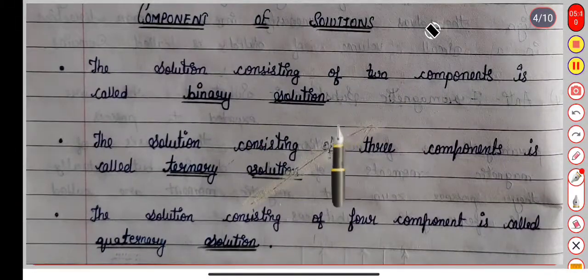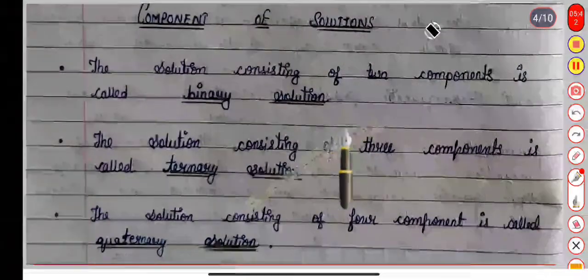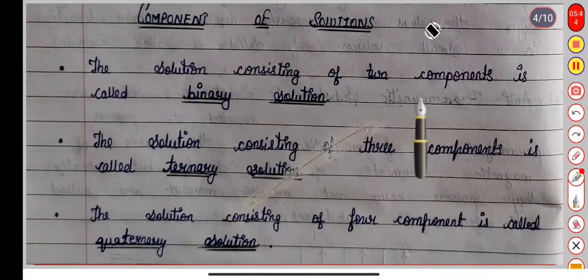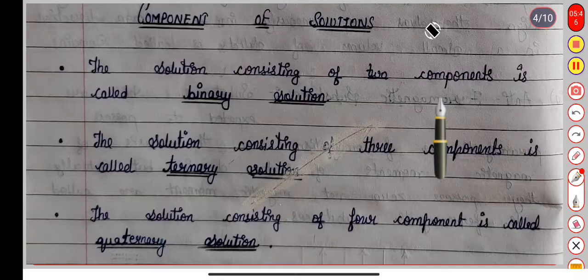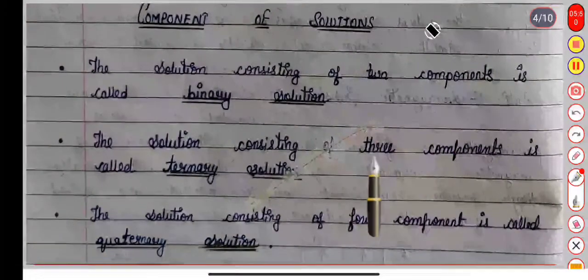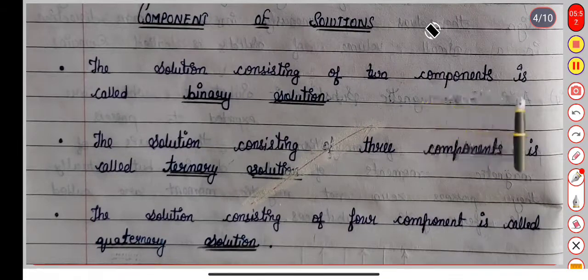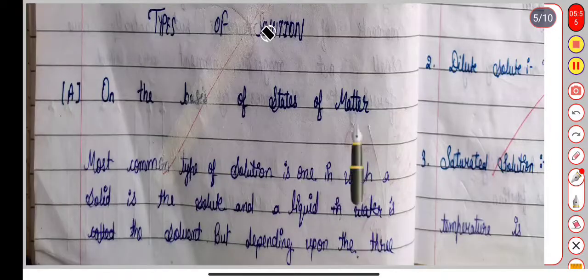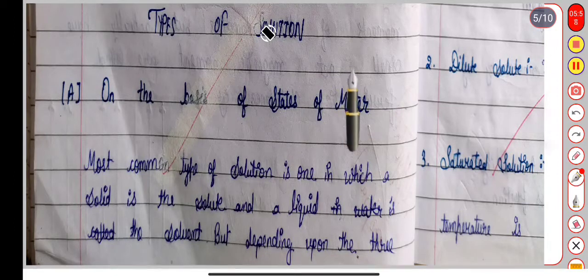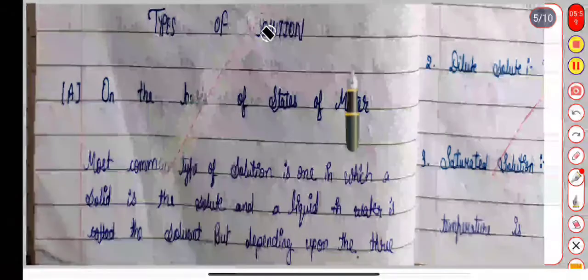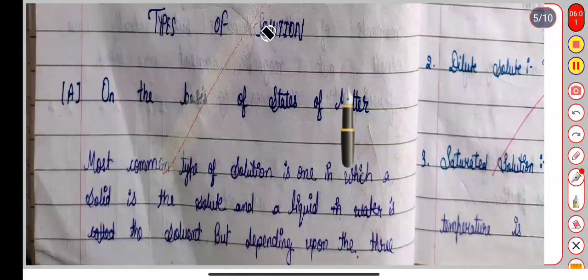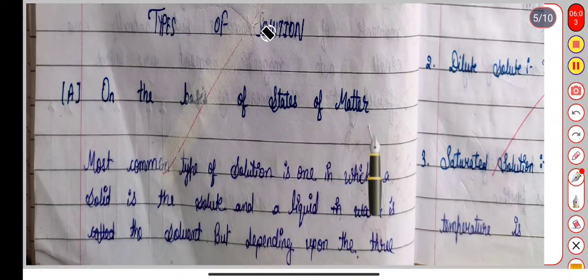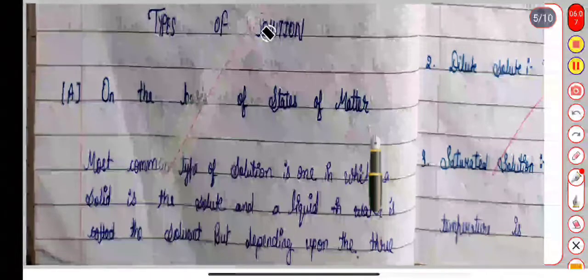This way we can say that we have component-based classification of solutions. On the basis of the state of matter, how many types of solutions are available? The first thing we will talk about is state of matter — solid, liquid, and gas — and what kinds of solution types exist.